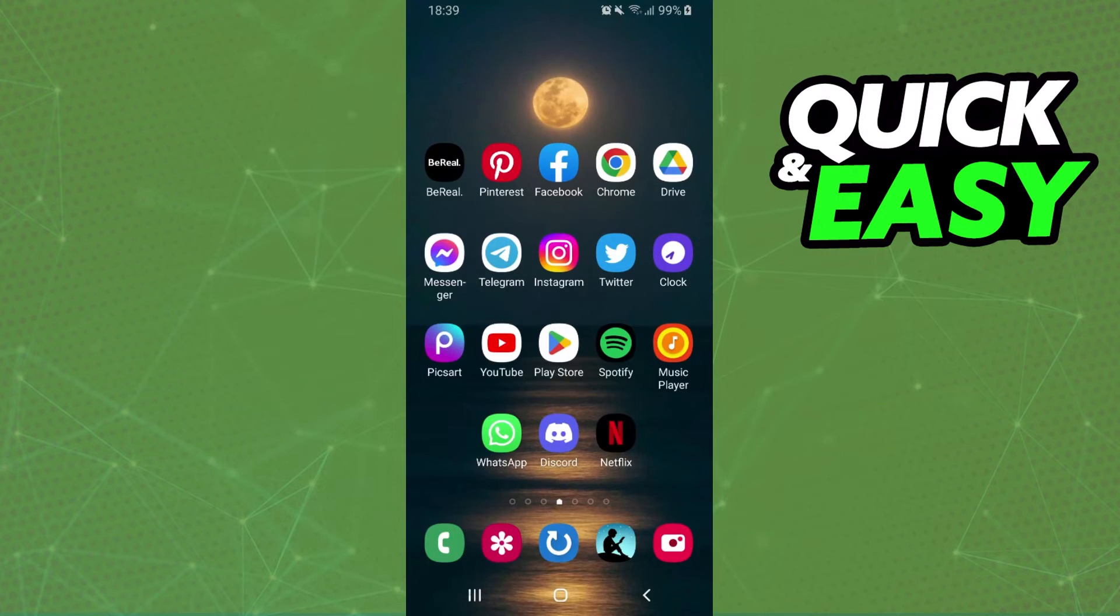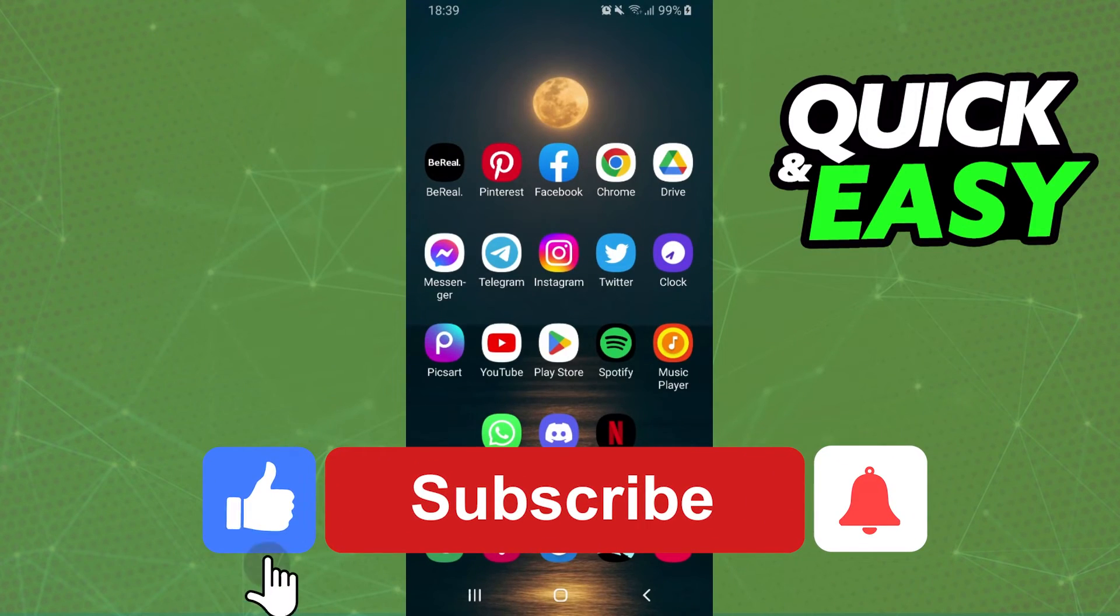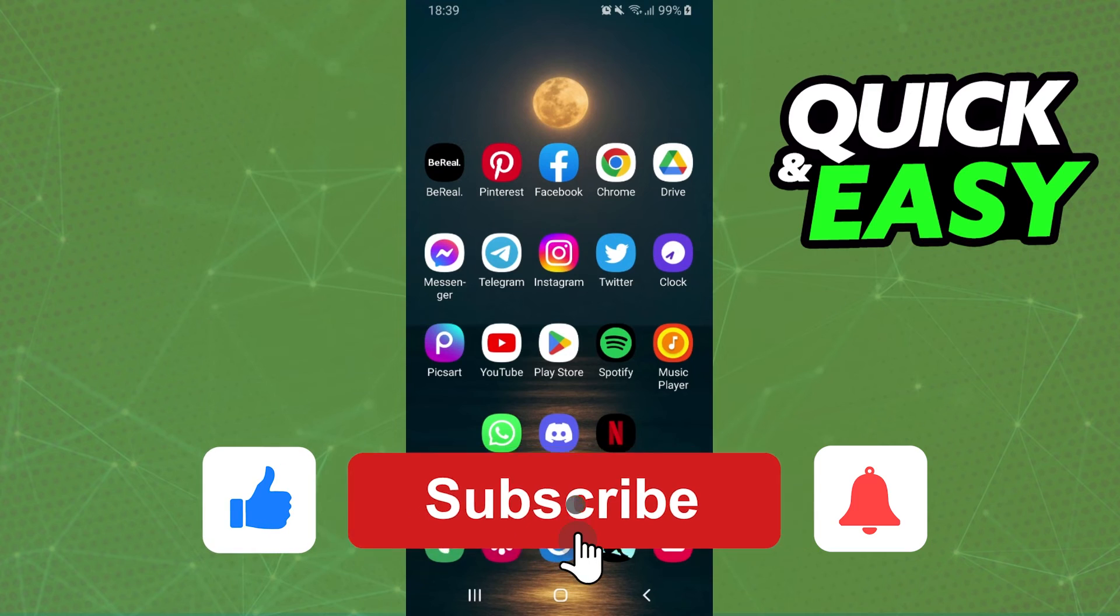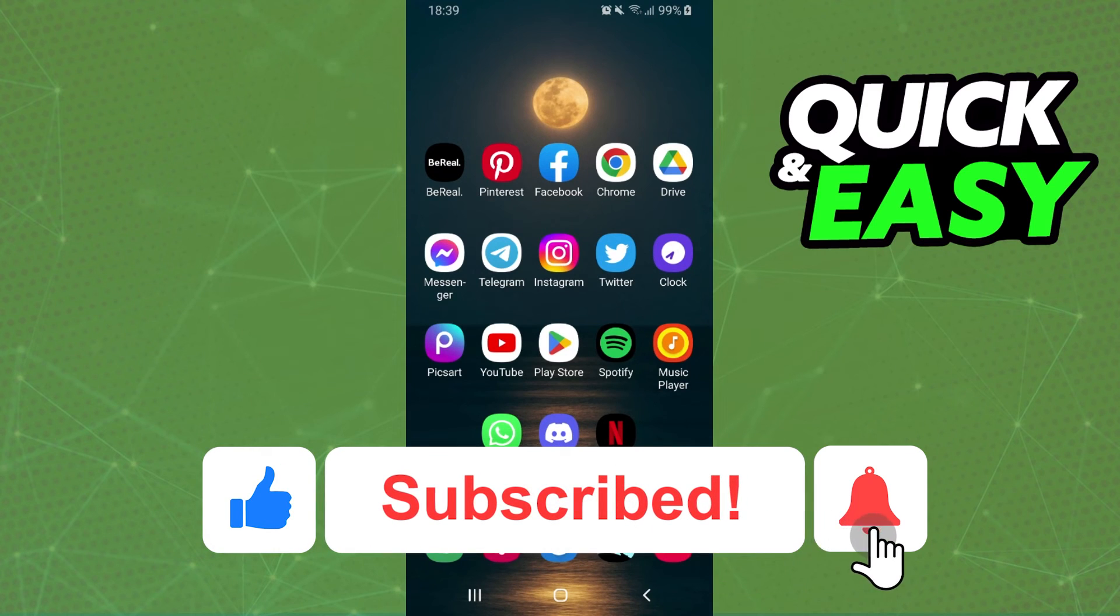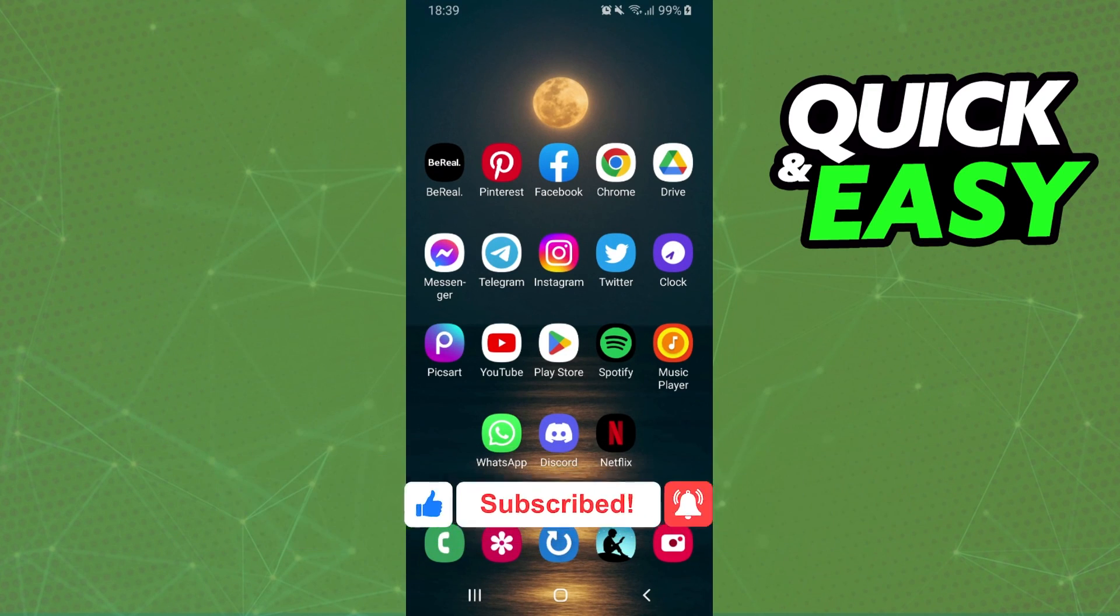I hope I helped with the information. So, if this video helped you in any way, hit the like button and subscribe to our channel to receive useful tips.